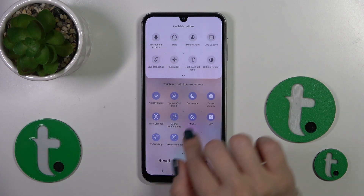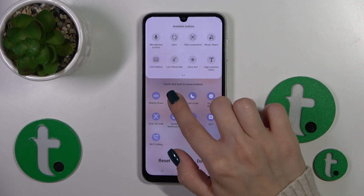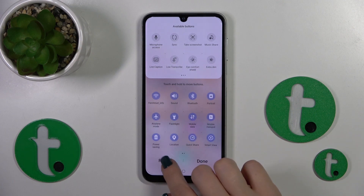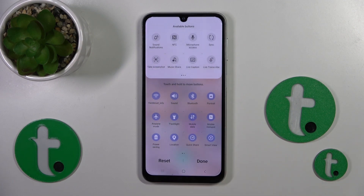The same way we can remove some of the options from here, just by holding the icon and dragging it to the top. To reset the changes, just click reset.